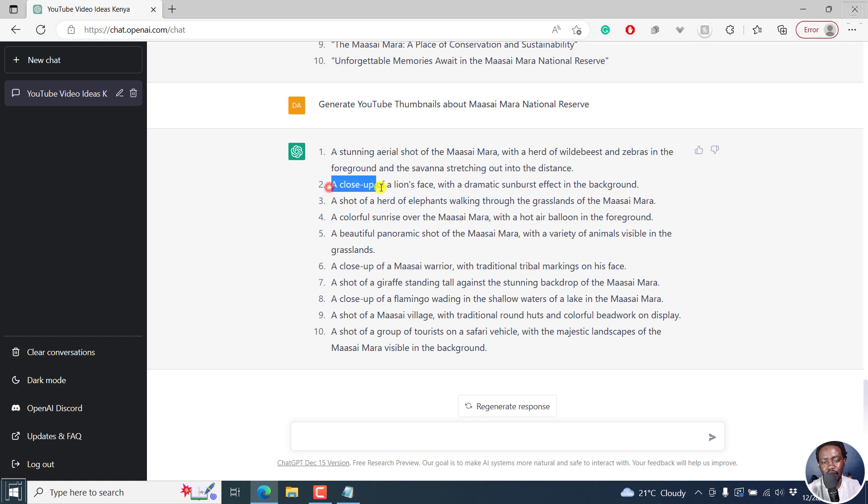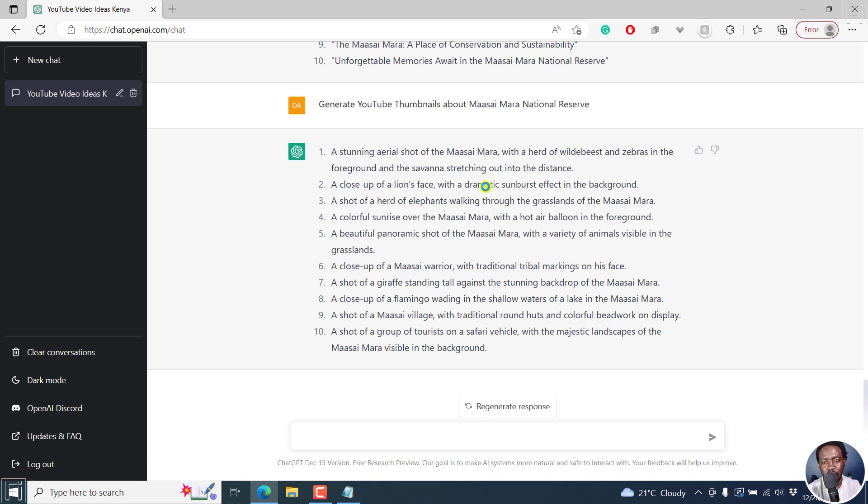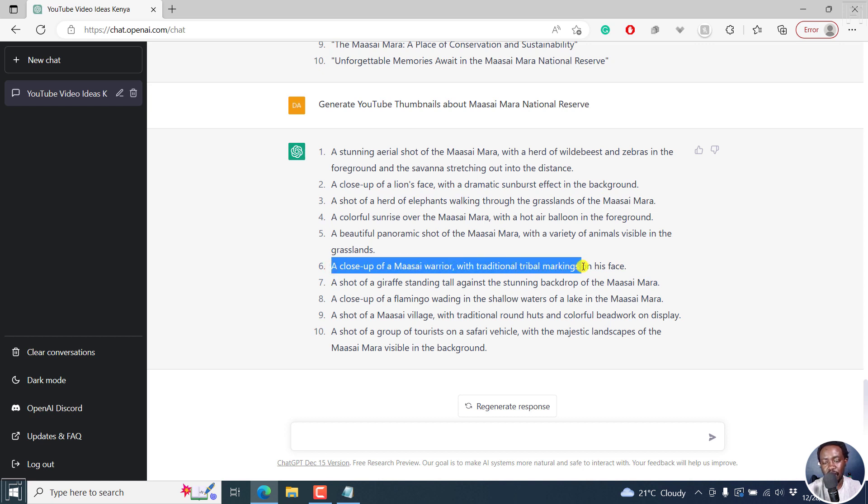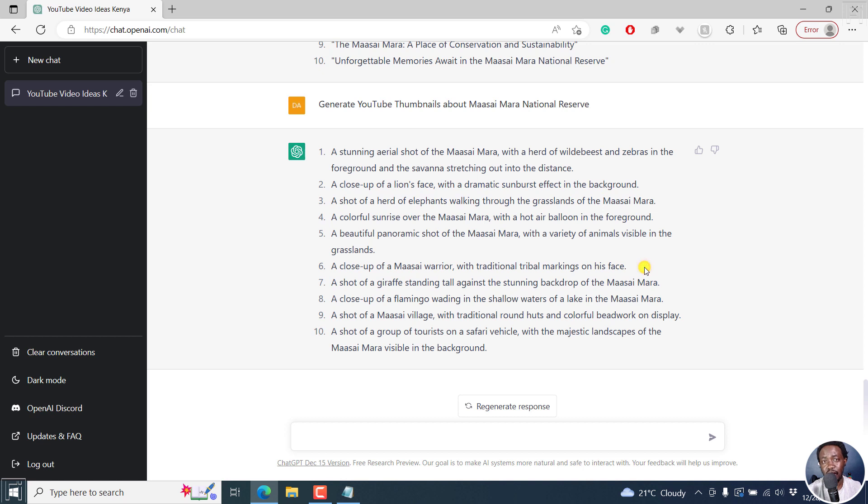Number two, we have a close-up of a lion's face with a dramatic sunburst effect in the background. Really awesome to see. So for example, another one, a close-up of a Maasai warrior with traditional tribal markings on his face. This is really awesome and eye-catching. And this is all using ChatGPT. And this is OpenAI's really awesome tool.